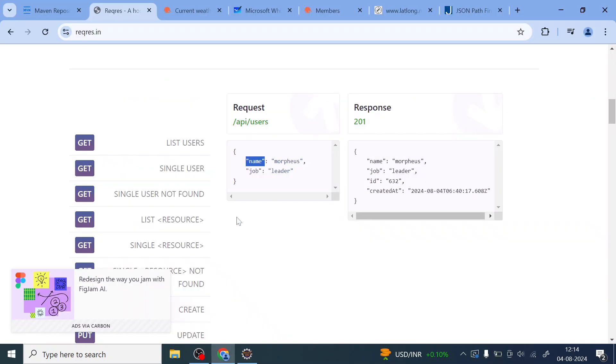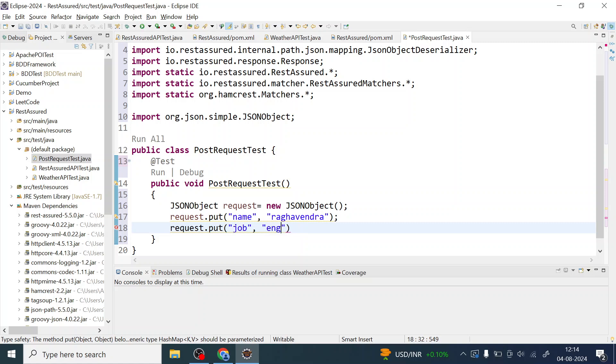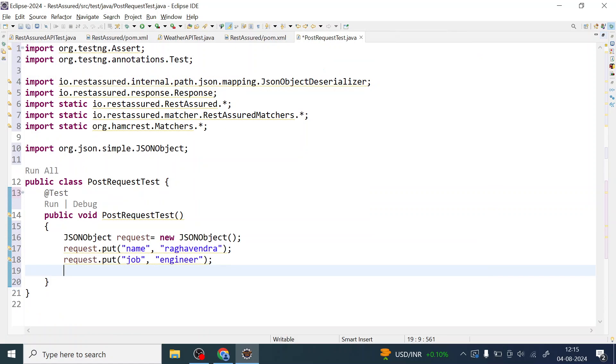And request.put, what is the key? Job. I can mention engineer. Give semicolon. Let me just maximize this.